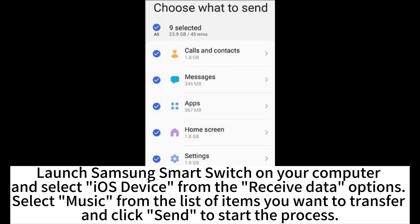Launch Samsung Smart Switch on your computer and select iOS device from the Receive Data options. Select music from the list of items you want to transfer and click Send to start the process.